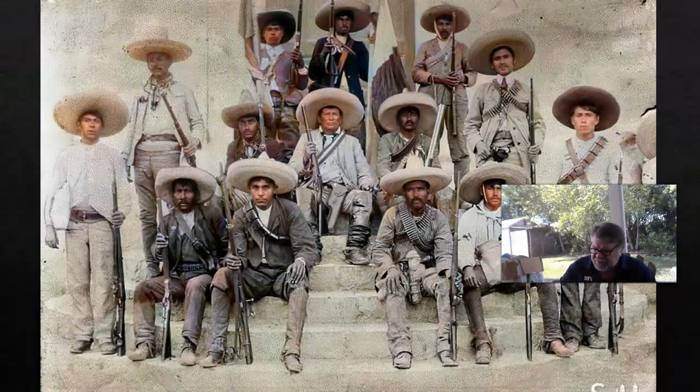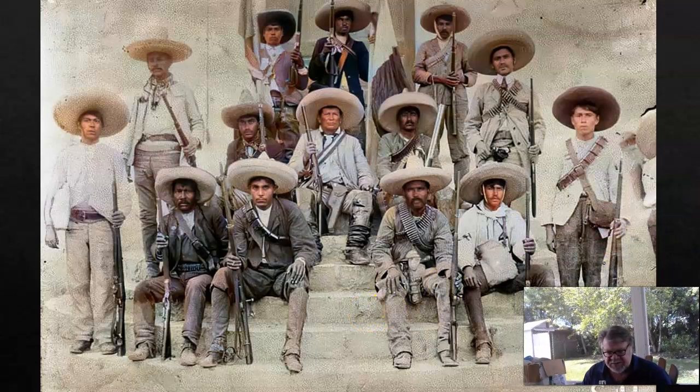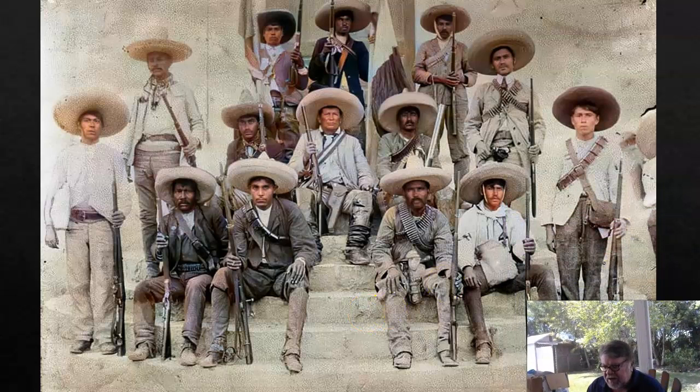I'm presenting to you John Womack Jr., a historian from Harvard who did an excellent, groundbreaking historical study on Zapata and the Mexican Revolution, published in 1966. I'm going to jump into my notes, and these are some actual colorized photos from the Mexican Revolution, which I decided to include.